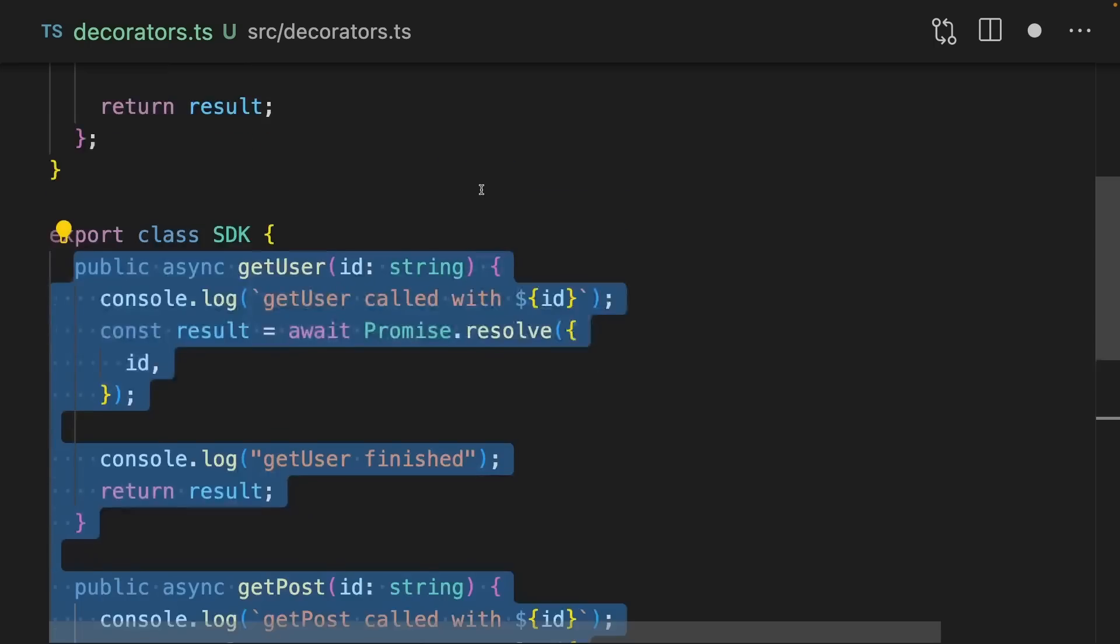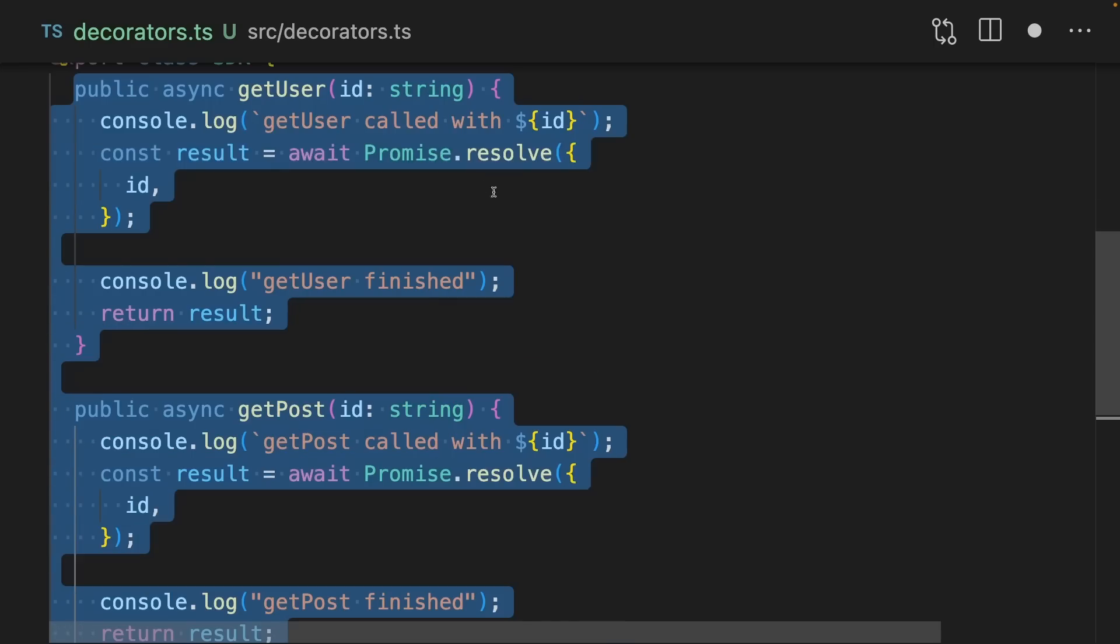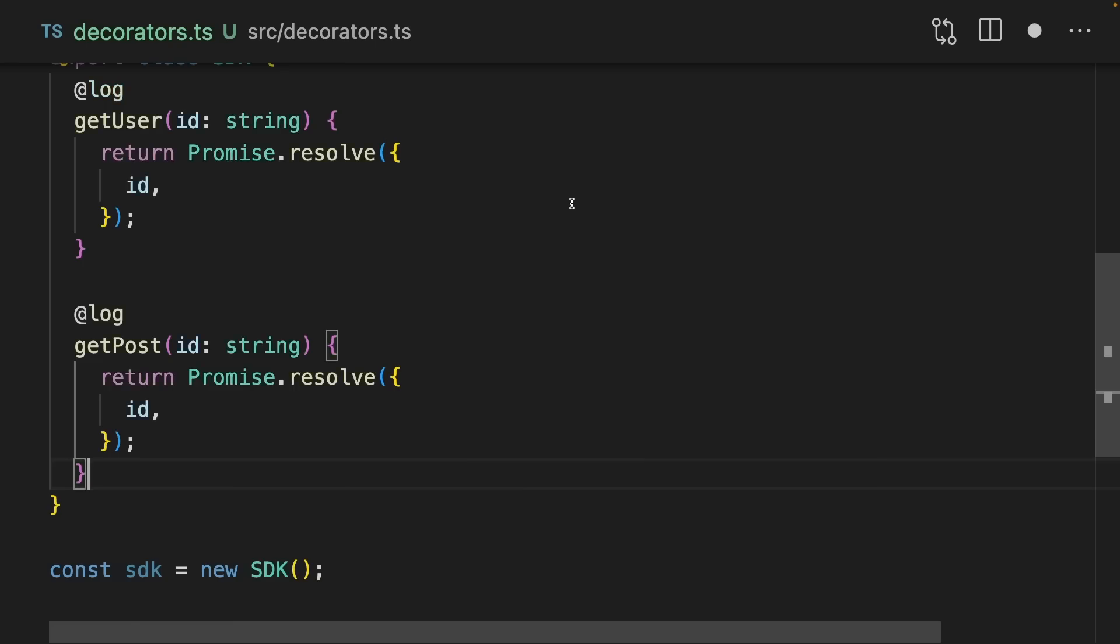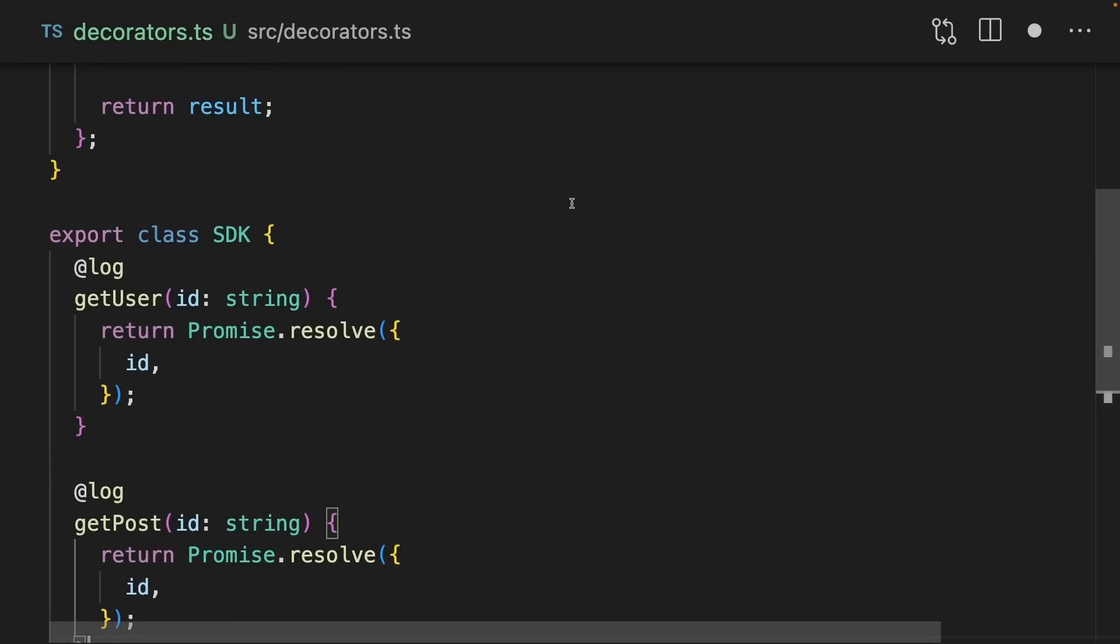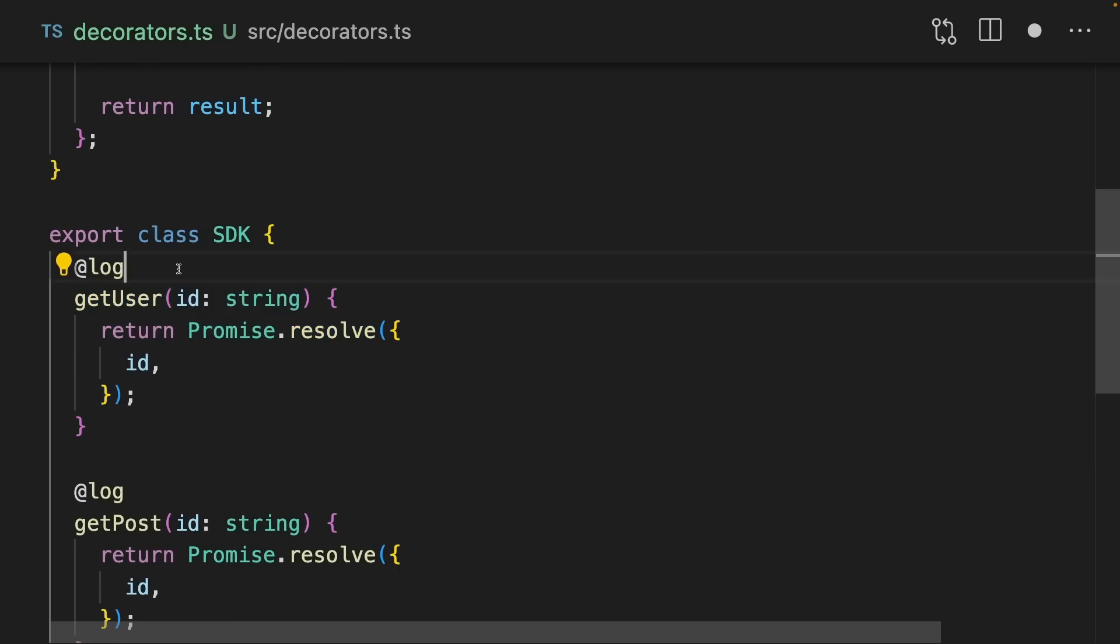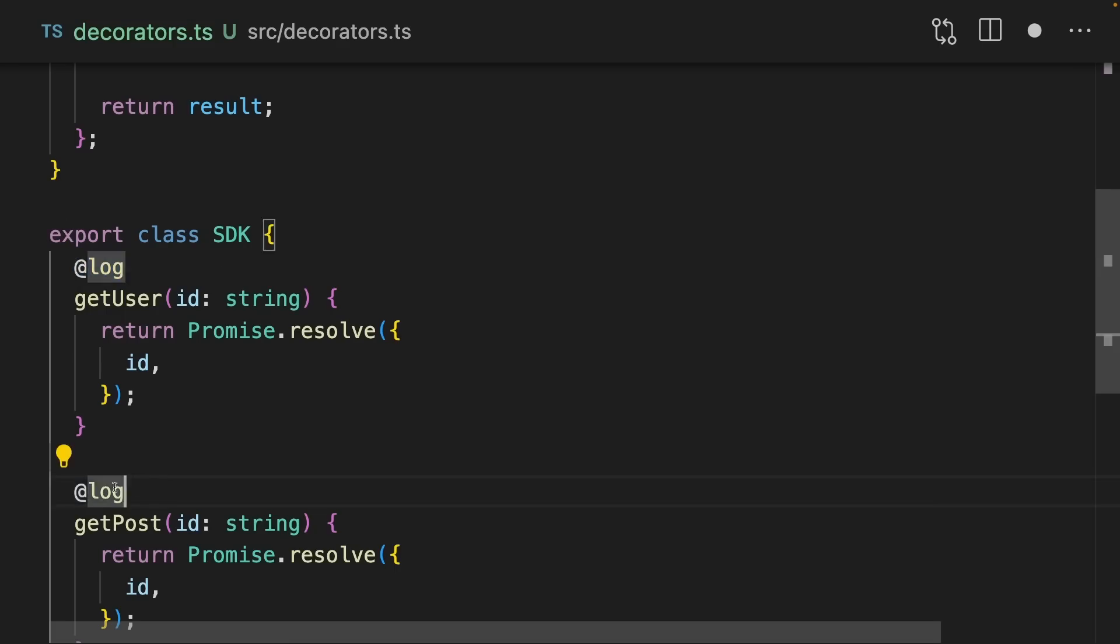Now, instead of having all of this complicated code down here and repeated code, we can just decorate the functions with log. Now, when getUser is called, log will actually be called, and it will call the underlying method itself. This means you get a really beautiful descriptive syntax, which can abstract away some horrible, complicated code.